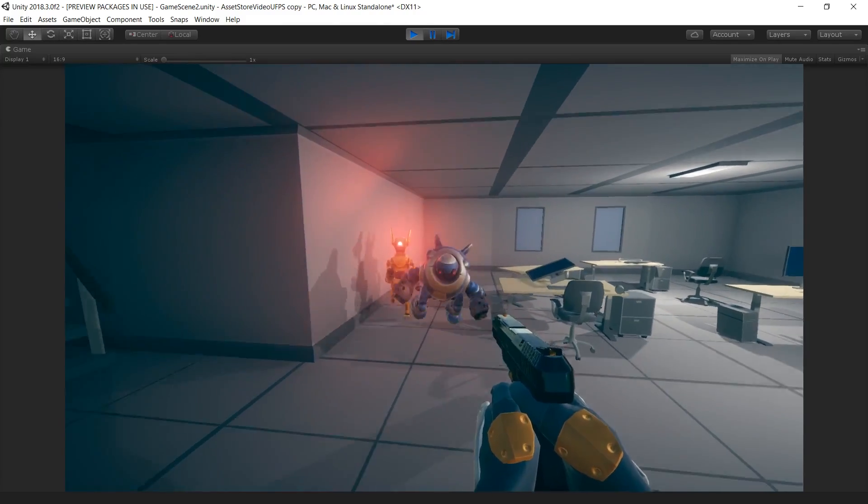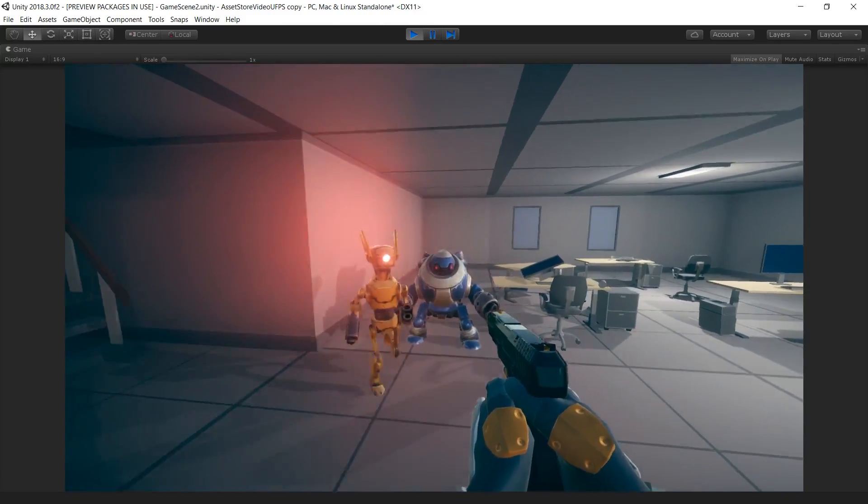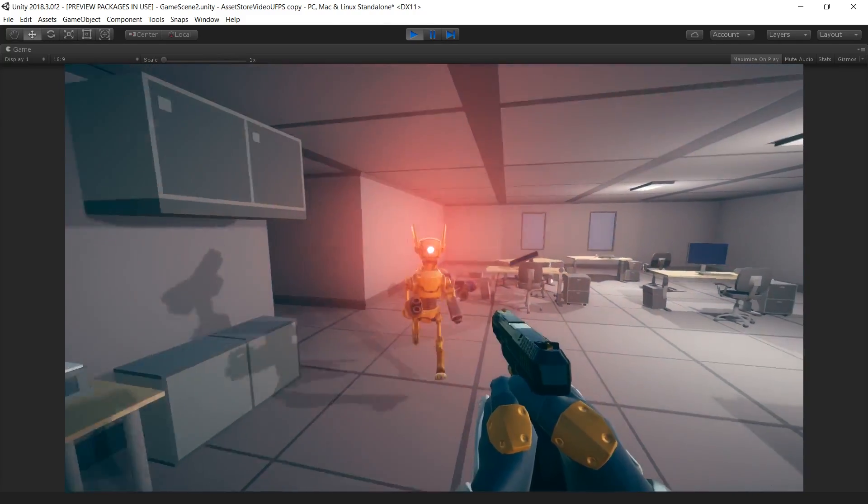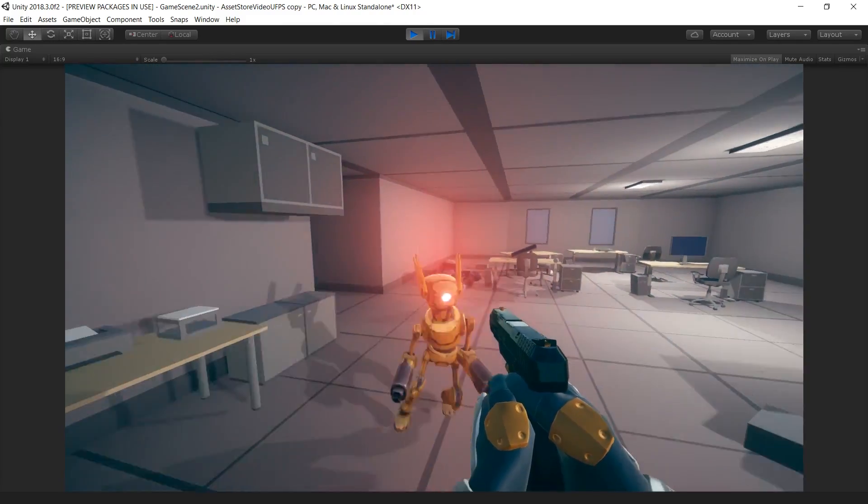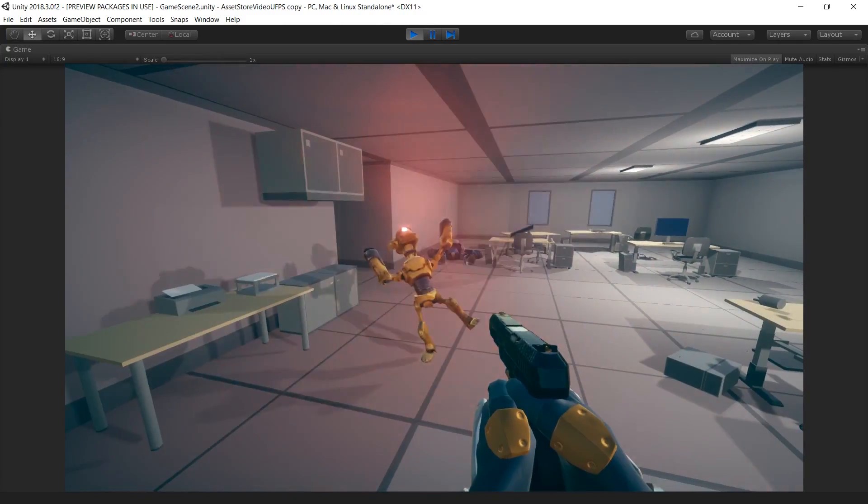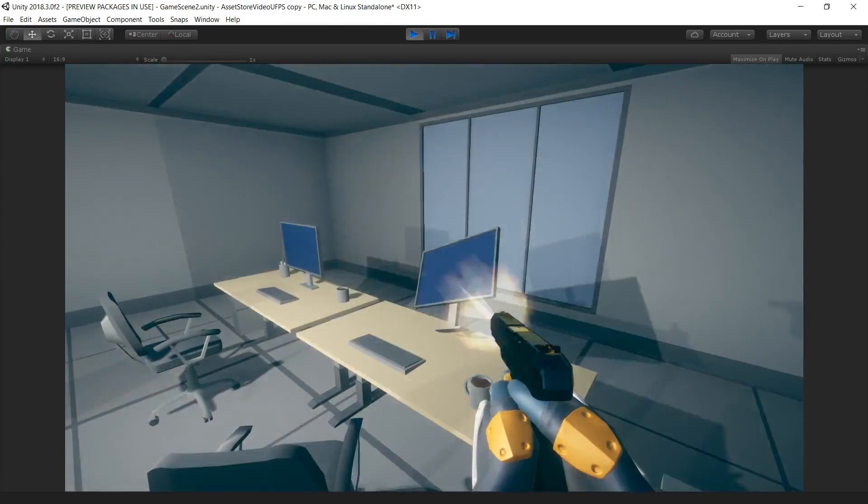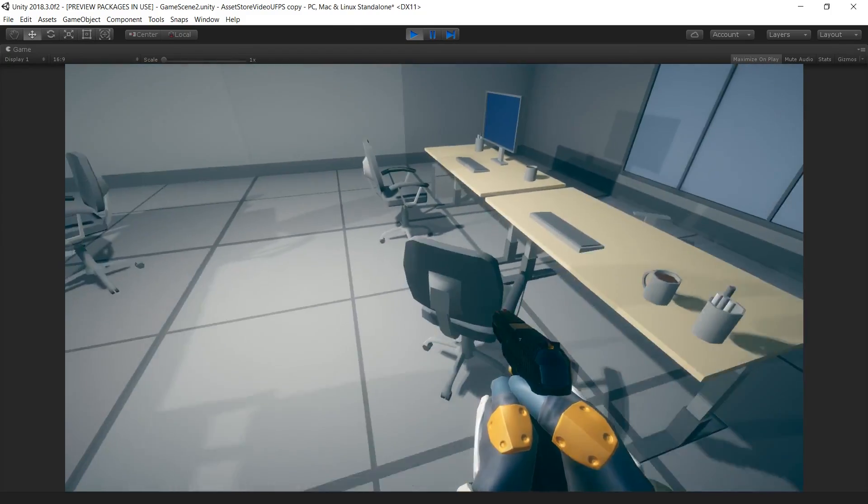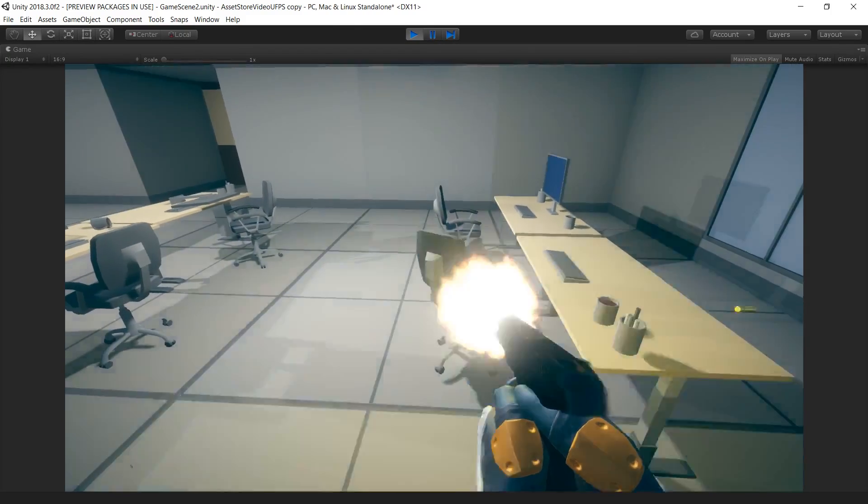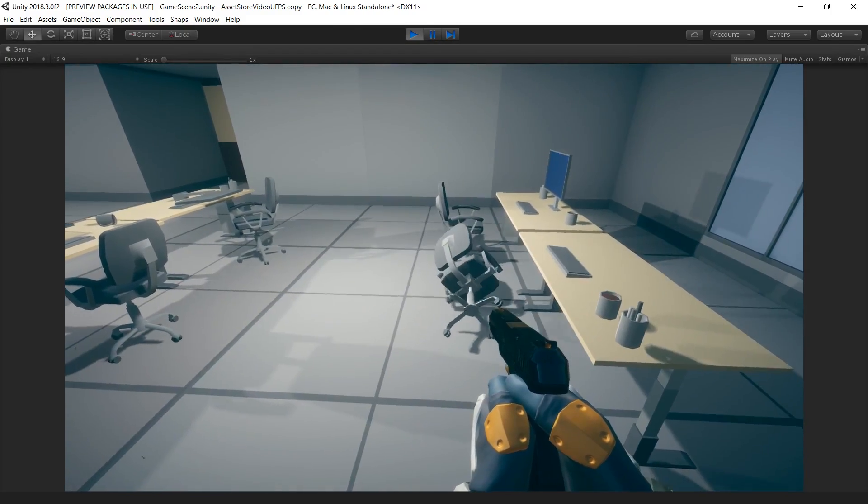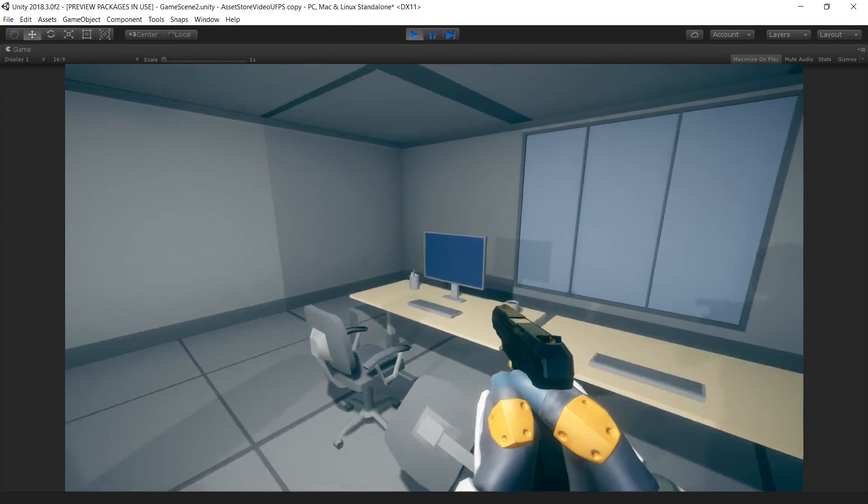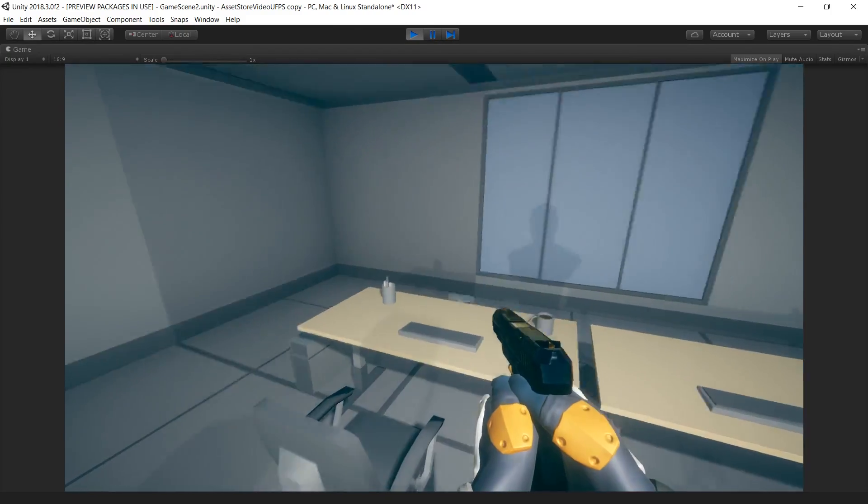The enemy robots are fully textured and animated and react to being damaged by the player. The environment is filled with dynamic physics props and react to being pushed around or shot by the player.